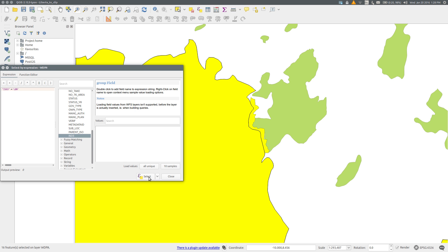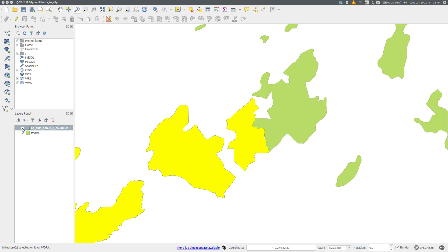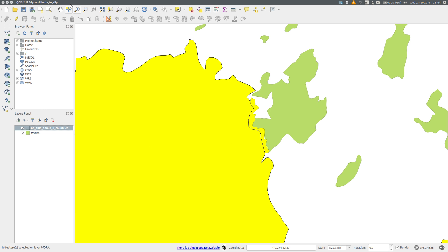Select and close. If I uncheck the country layer in the layers panel, you'll see that underneath it the protected areas in Liberia are now selected using the default yellow select color. To clip,